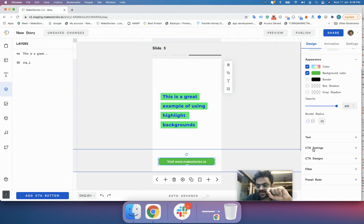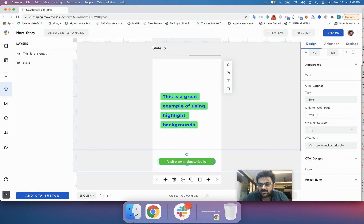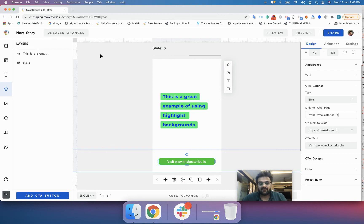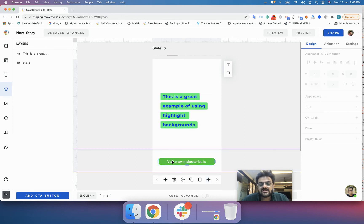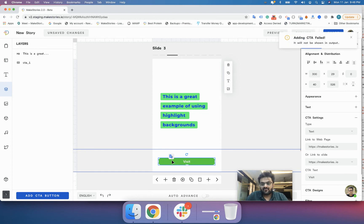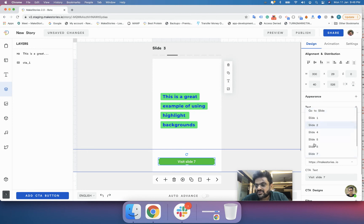The other option is CTA Settings. If you have added a call-to-action button, you have two linking options. First, you can link to an external URL by entering the website link in the text box. Second, you can do interlinking — for example, if your web story has nine slides and you want clicking this button to take the user to slide seven, you can select slide seven from the dropdown.